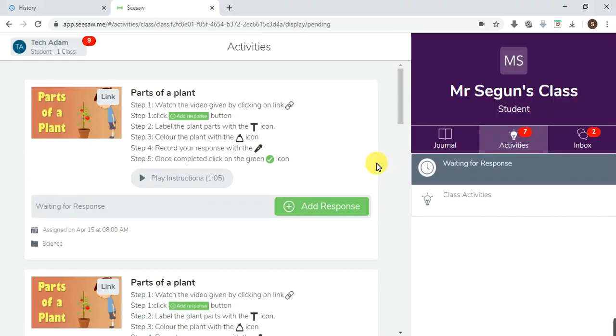So you log in whichever way you want it. If you want to sign in with your QR code, I'm sure that your teachers will have provided you with the QR code.